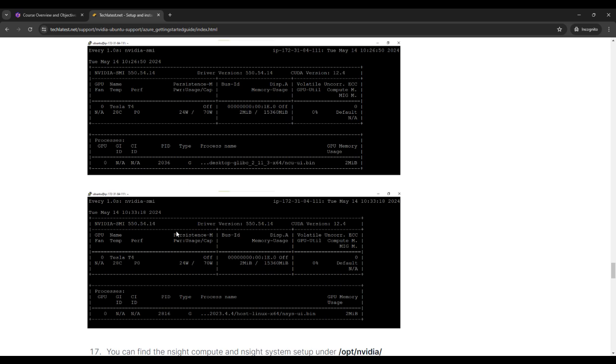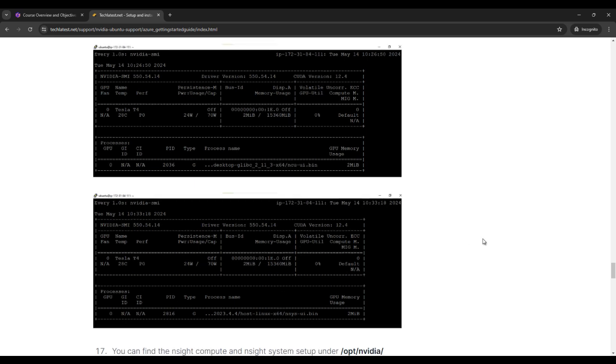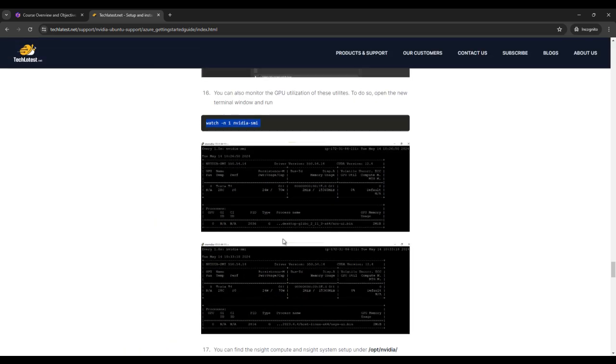Then you can find another screenshot here. Then the processes and other things. So basically from this, only one simple command, you can check the GPU utilization and other things of the NVIDIA SMI. So I think you guys understand what is NVIDIA SMI and how you use for GPU utilization, how you check the GPU utilization.